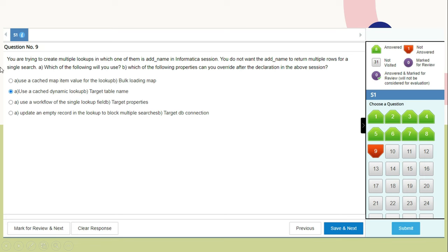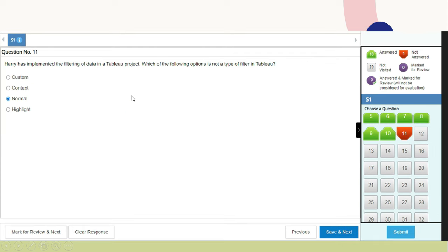Question 9: You are creating multiple lookups in an Informatica session where one lookup is named 'add name'. You do not want it to return multiple rows for a single search. The property you should override is to use a cached dynamic lookup and a target table name. Question 11: Harry implemented filtering in a Tableau project. Which option is NOT a type of filter in Tableau? Custom, context, and highlight are filter types in Tableau, so the answer — not a type of filter — is 'normal'.